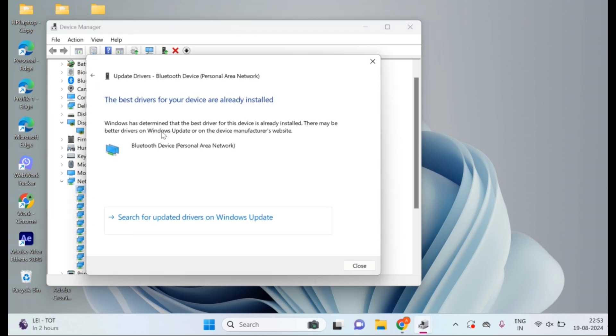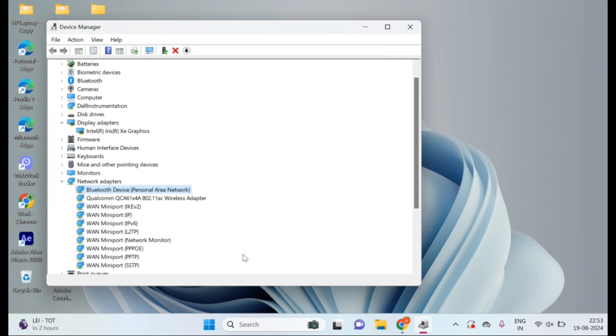Do the same with the network adapters. Right-click on your devices and select update driver. Choose search automatically for updated driver software. Once this is done, you can close this window.